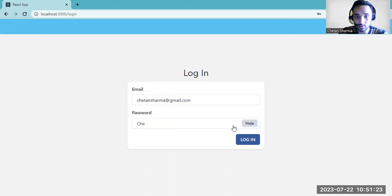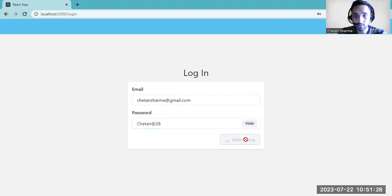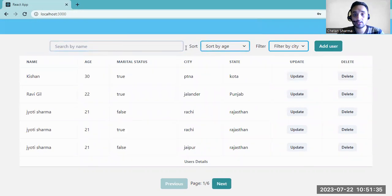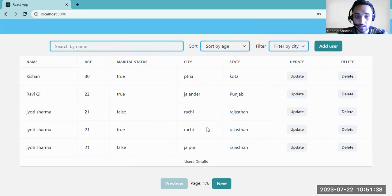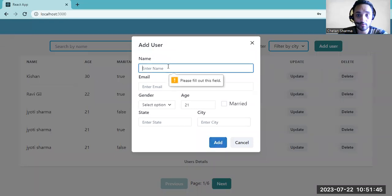You can see here there is a search, sorting, filter, and add user feature. You can add a user here. There is also good form validation.